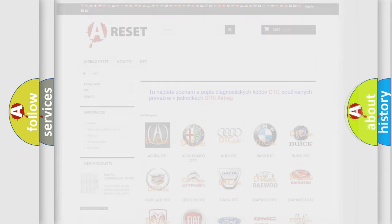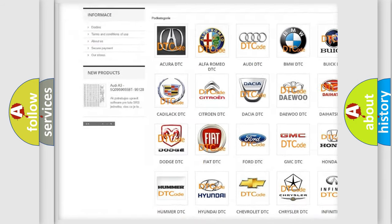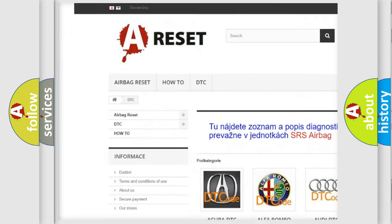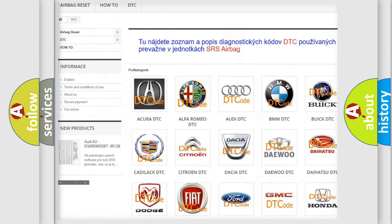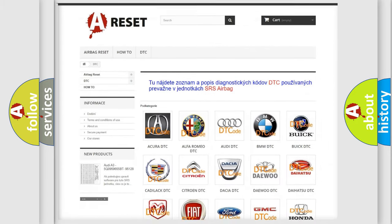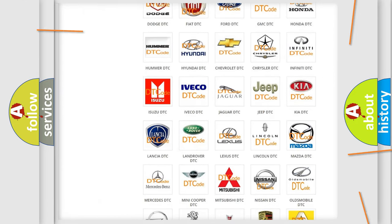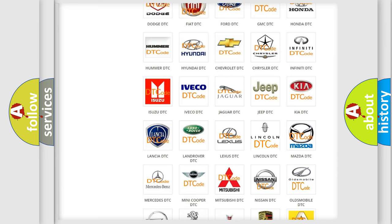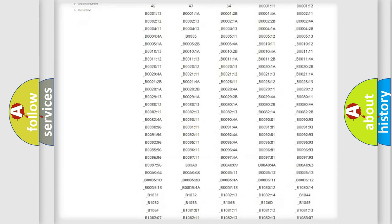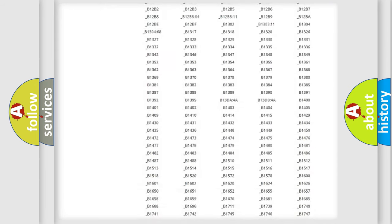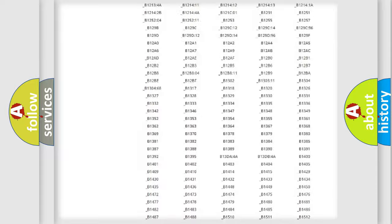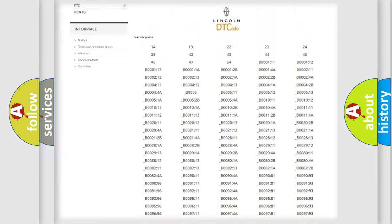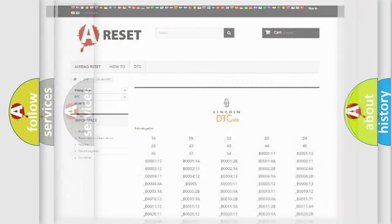Our website airbagreset.sk produces useful videos for you. You do not have to go through the OBD2 protocol anymore to know how to troubleshoot any car breakdown. You will find all the diagnostic codes that can be diagnosed in any vehicle, and also many other useful things.